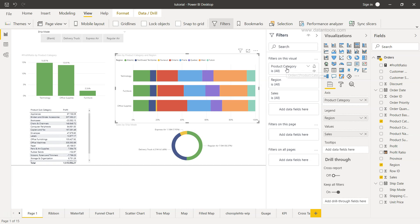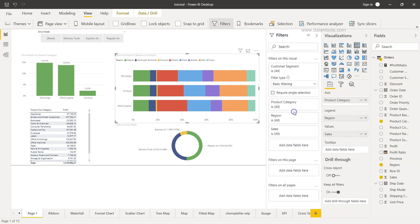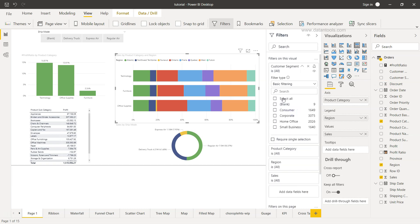You have the product category - so filter in this visual present as product category, region which is part of the visual, and the sale based on which the values are populated or graphed on this particular chart. Now let's say you want to have a filter which is specific to this visualization. For example we have the customer segment. So what we can do is bring it over here in this section which is filter on this visual and now let's try to make a change.